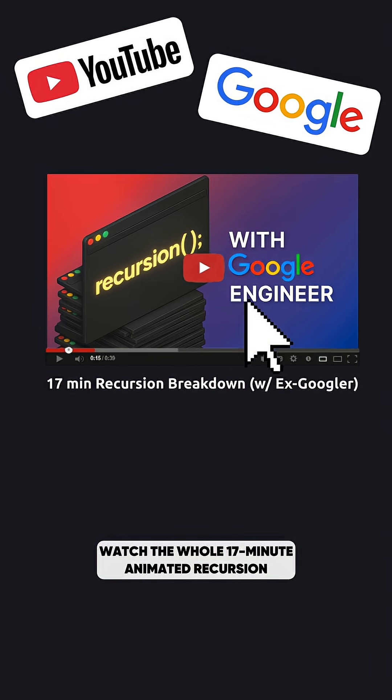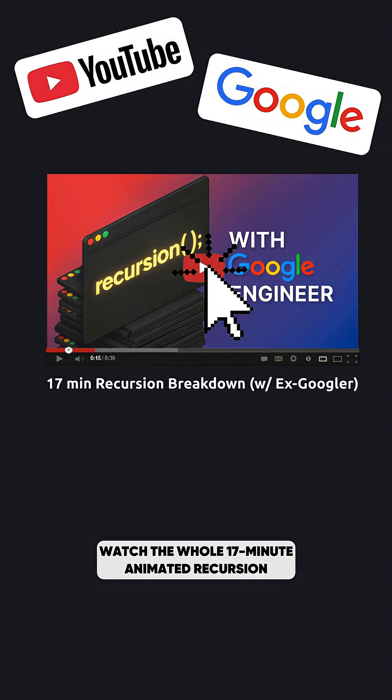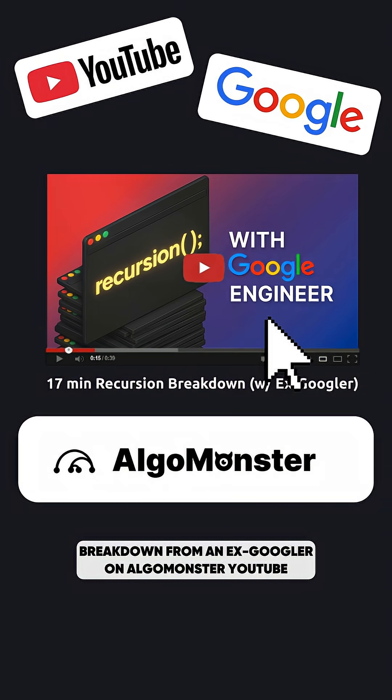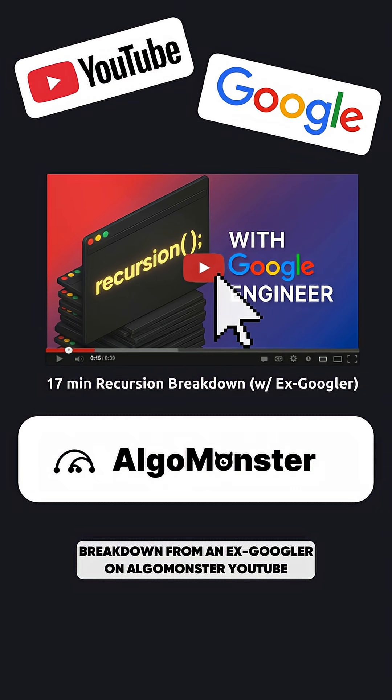Watch the whole 17-minute animated recursion breakdown from an ex-Googler on Algomonster YouTube.